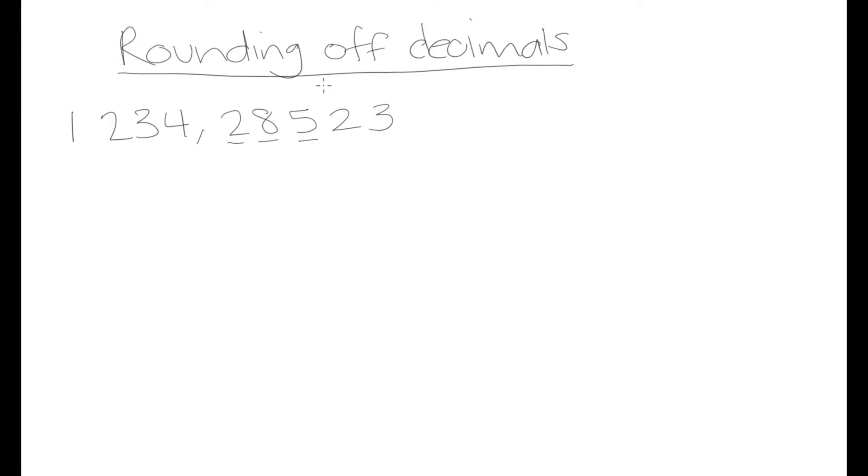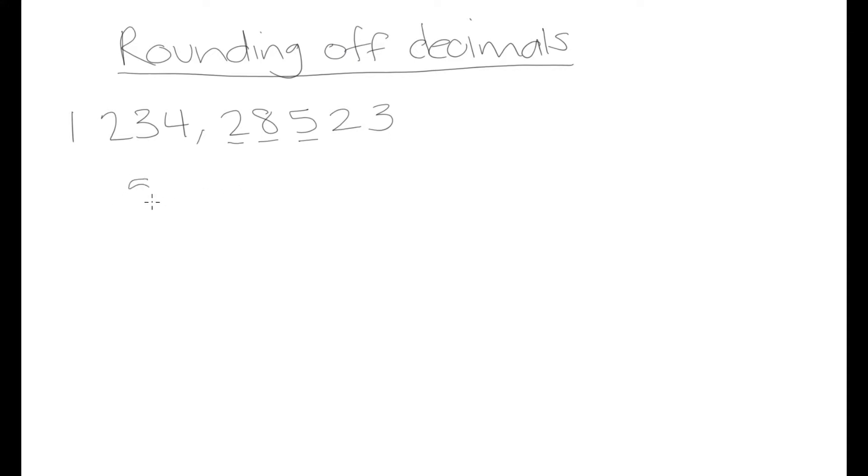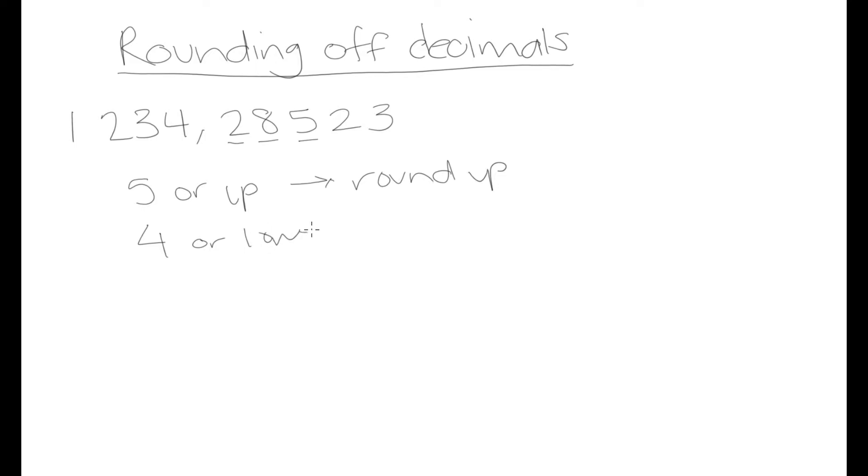When something tells us that we want to round off to three decimal places, it's basically saying we want to end up with a result that has three decimal points. Whatever is left after that third point we don't really want it. So the rule is going to be that if you have a number that is 5 or higher, you're going to round up. And if it's 4 or lower, you're going to round down.